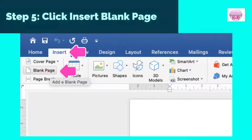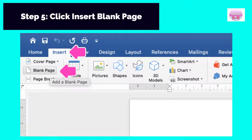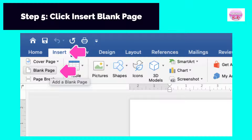Step 5: Click Insert Blank Page. The number of pages you would insert should be the same as the number of documents you would attach. If you have 15 documents, then click it 15 times.